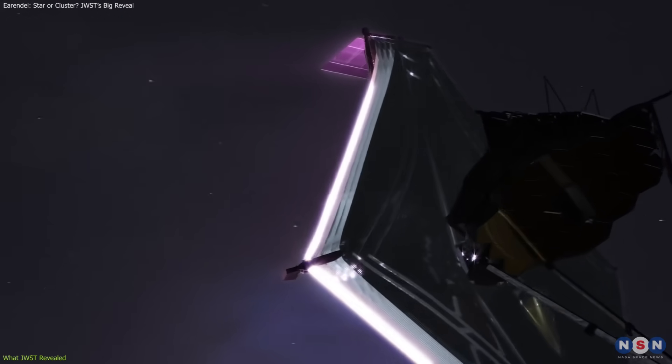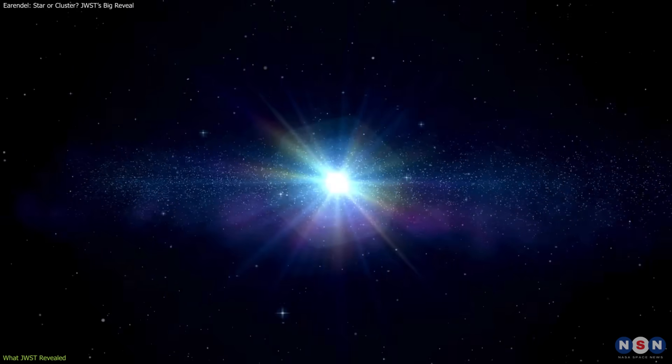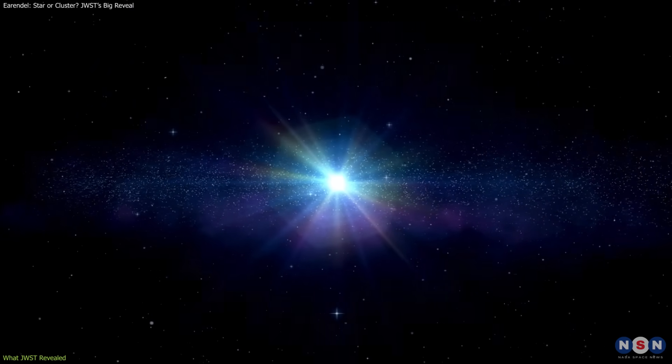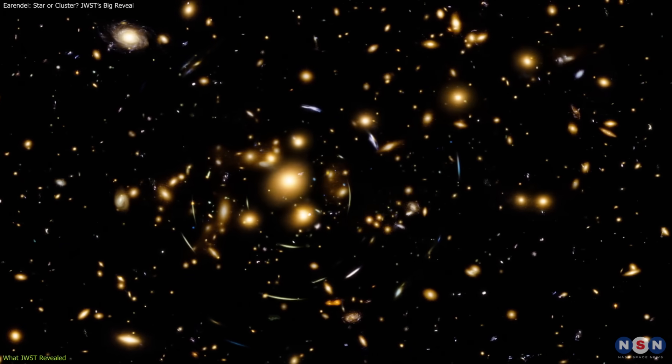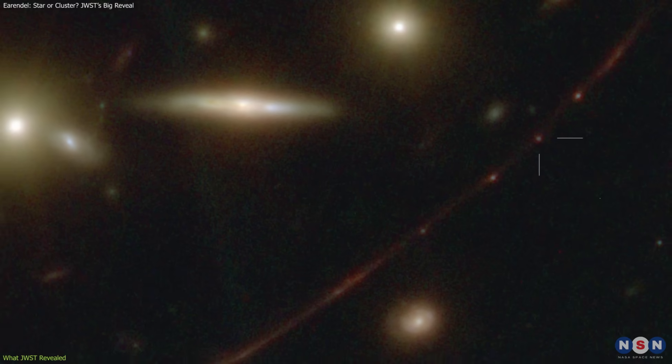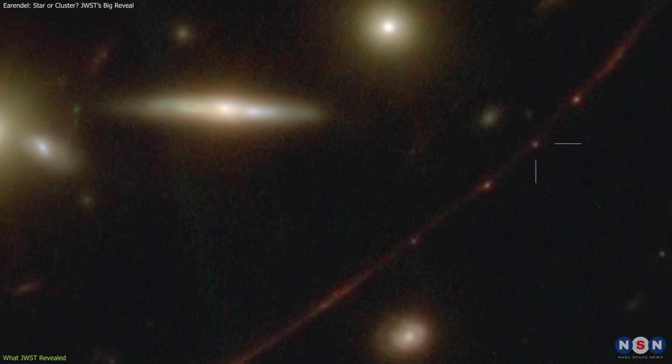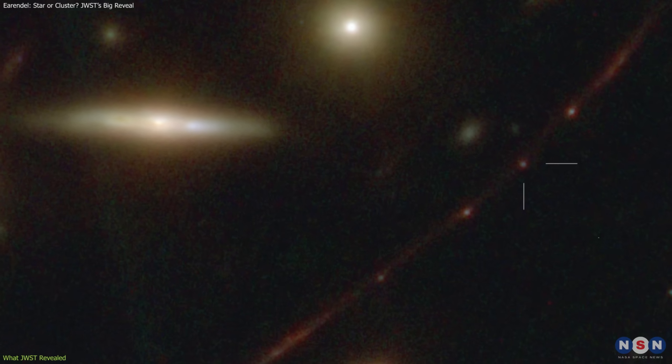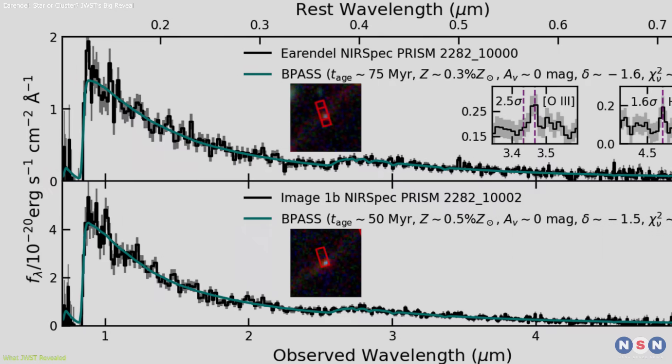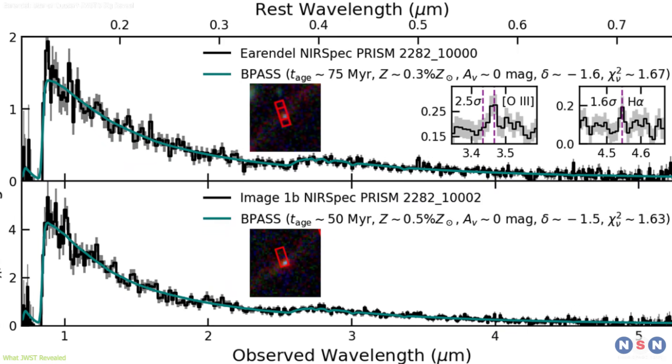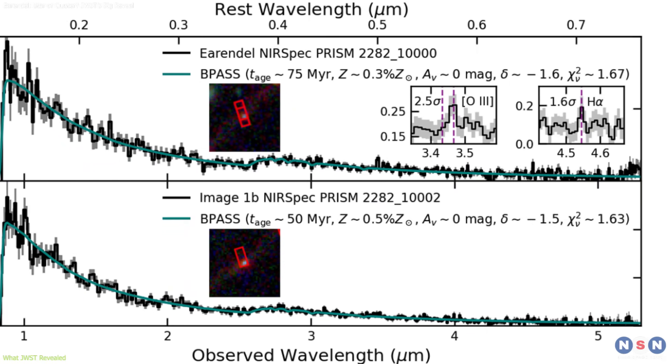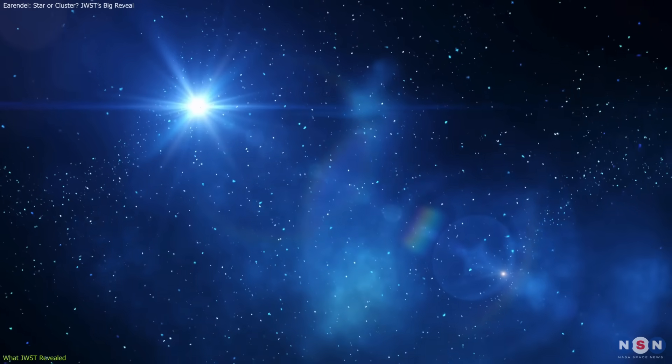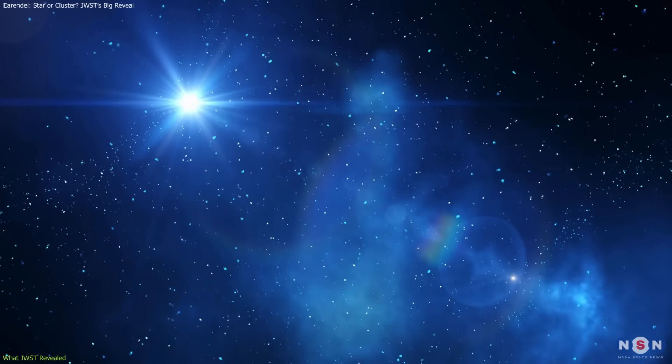At JWST's resolution, the light from a lensed star and from a compact cluster can appear very similar, so a definitive classification remains difficult. But the absence of certain spectral features tied specifically to hot, massive stars raised doubts about the single-star hypothesis.